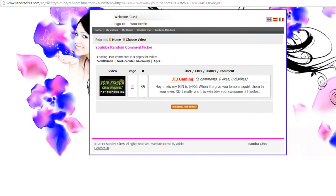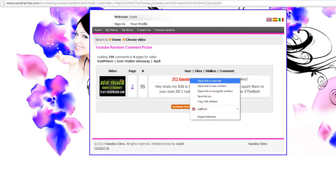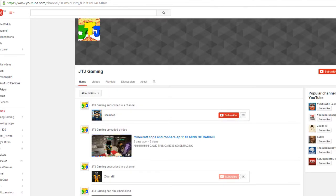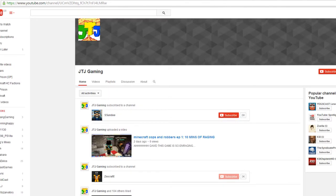When life gives you lemons, squirt them in your eyes. Okay. That's a random comment. So we're just going to go onto his channel and make sure he's subscribed and liked the video. There we go, he's liked the video.